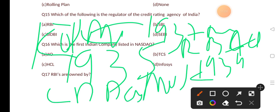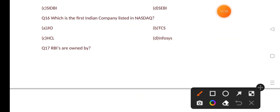Our next question: which is the first Indian company listed under NASDAQ? Options are: Jio, TCS, HCL, Infosys. The correct answer is option D, that is Infosys.